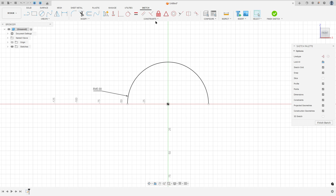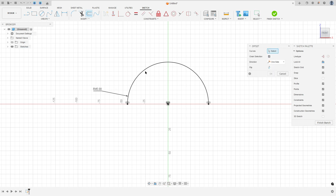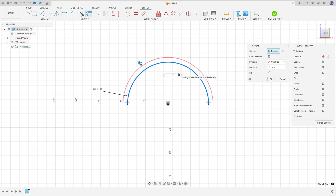Go to Constraint, select Horizontal/Vertical, select this point and this one, this point and this one. Now go to Offset, select this arc, 5 millimeters — the offset here.